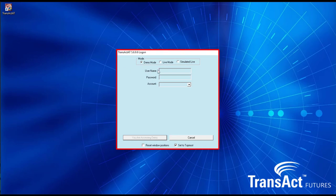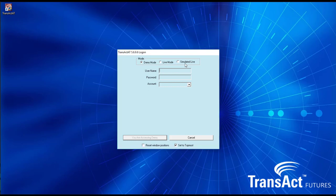We have access to demo mode, live mode for funded accounts, and SimLive demo mode for live accounts. For this video we'll be concentrating on demo.